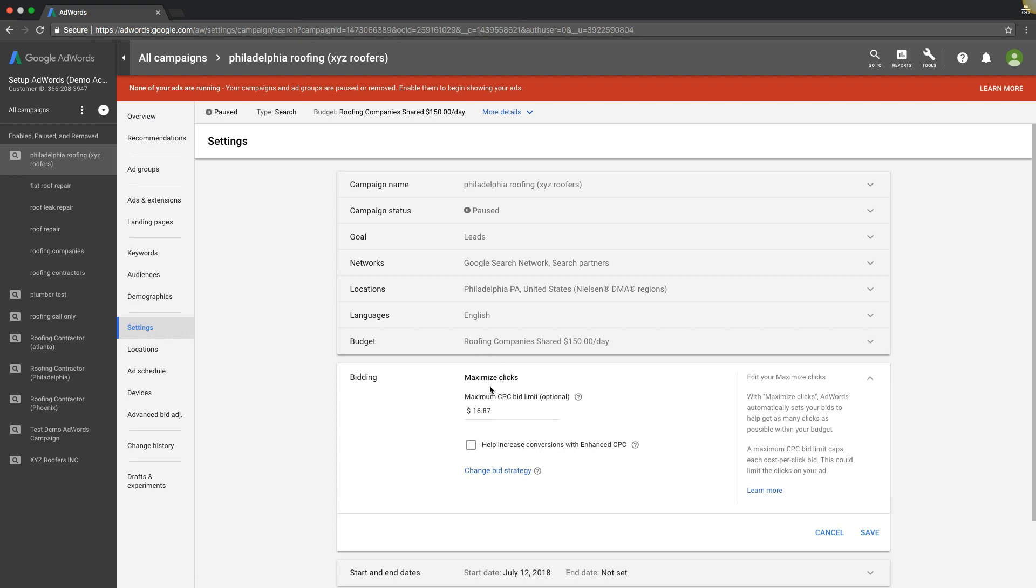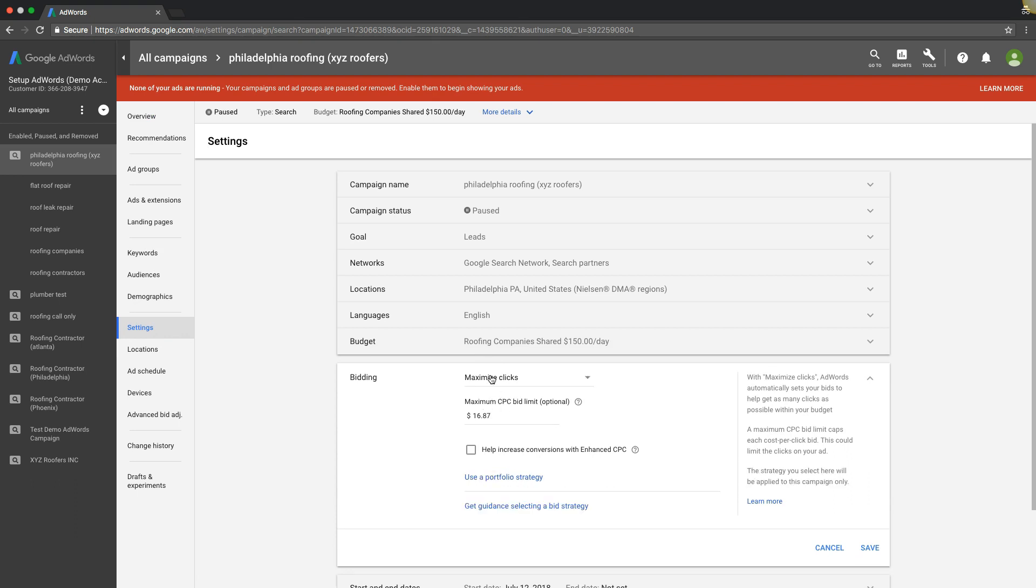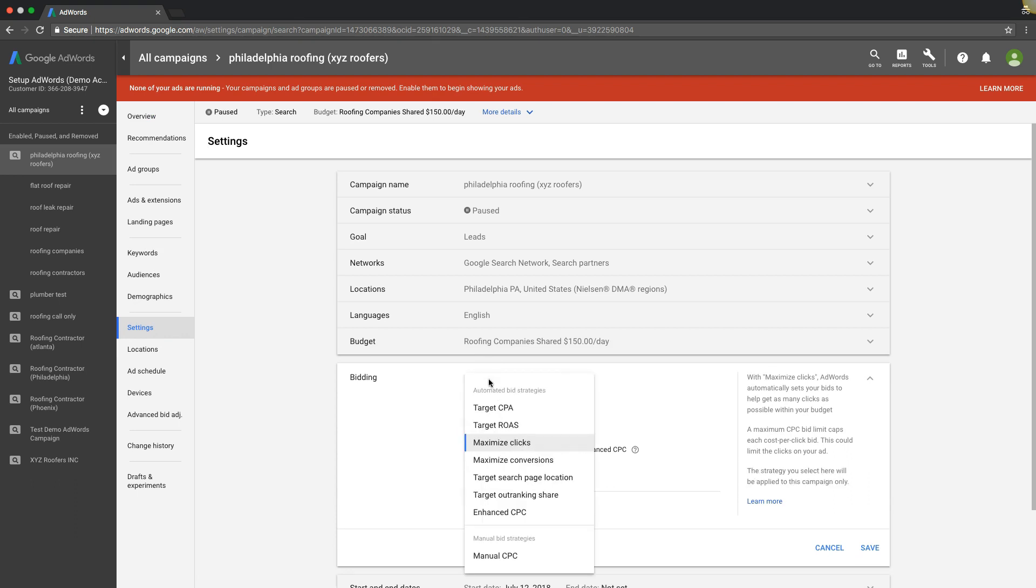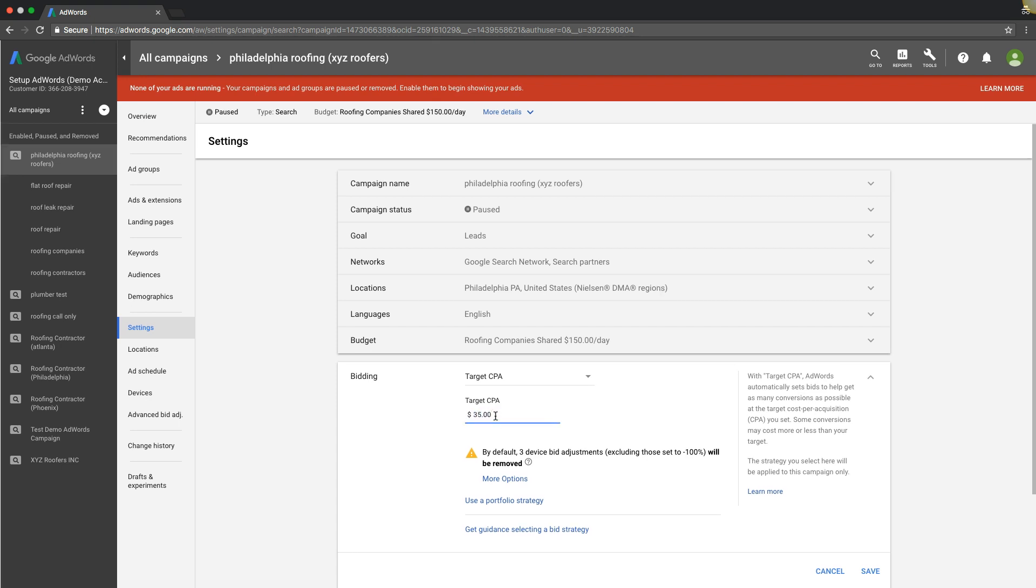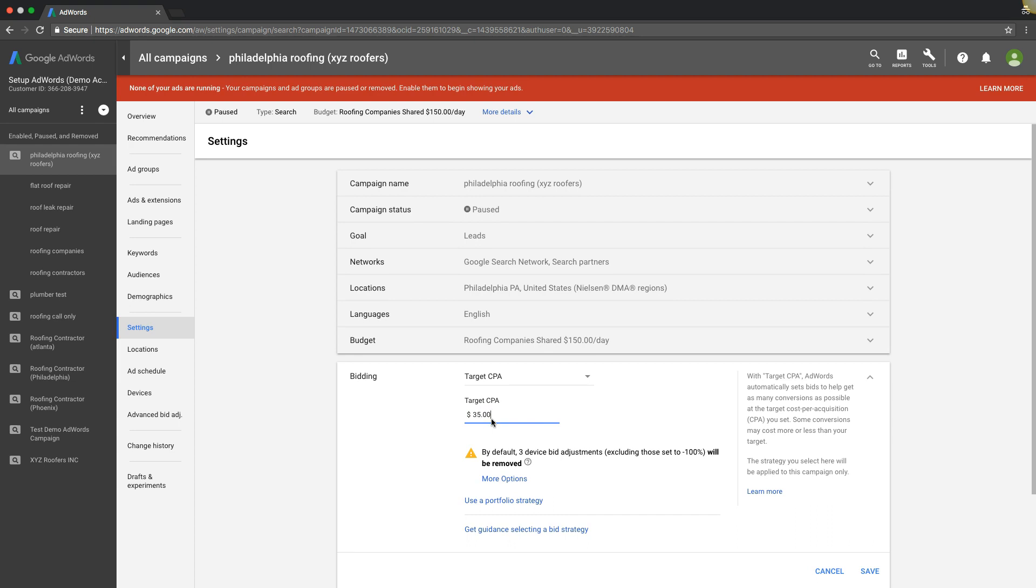So maximize clicks is probably the most common one that I've seen used. Also you can do target CPA, and you'd basically just set your target. You're telling Google what you want to get leads for. So if it's roofing, let's say you want thirty-five dollar leads, you're telling Google bid whatever you can, I don't really care, but I want the leads at thirty-five dollars or around that area.